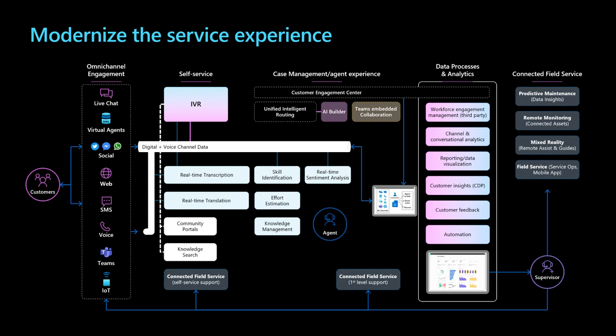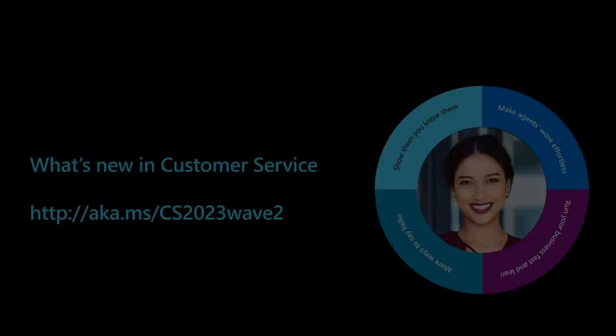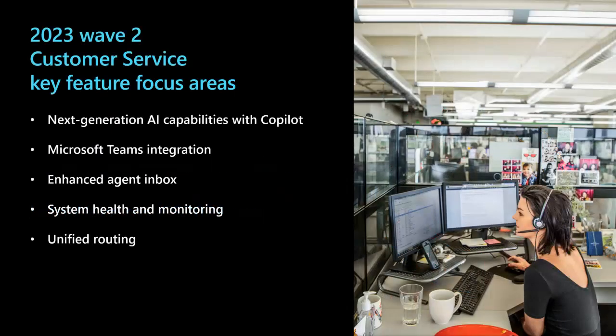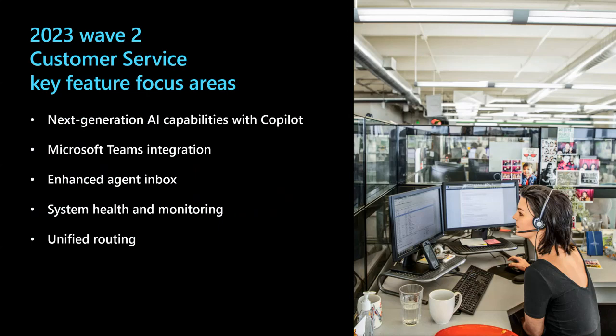Now, let's get into some of this Wave's customer service features. We released dozens of new features and capabilities in Wave 2, and I encourage you to check out the complete customer service release plan. You can view the full list of features at aka.ms/cs2023Wave2.